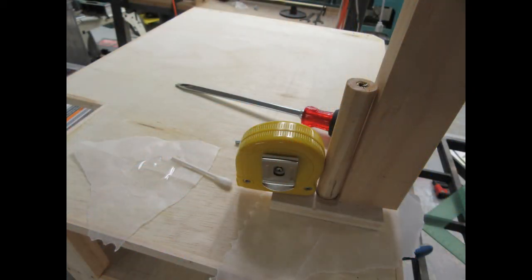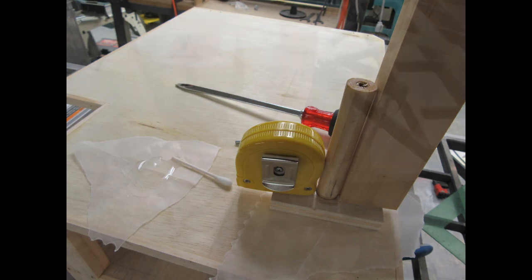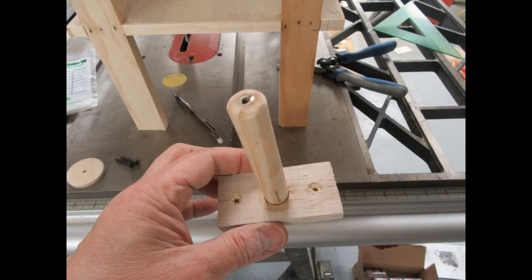I used epoxy to mount the dowel into the bracket that I had made in the previous step. And you can see I had it shimmed here or blocked rather with a tape measure and another block of wood just to hold it straight while the epoxy was curing. And here is the completed bracket.